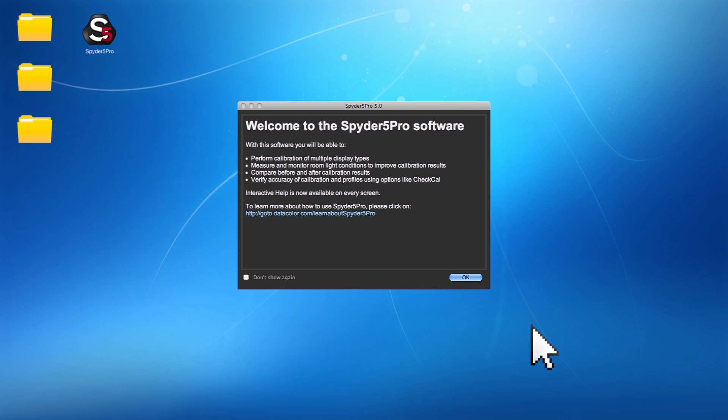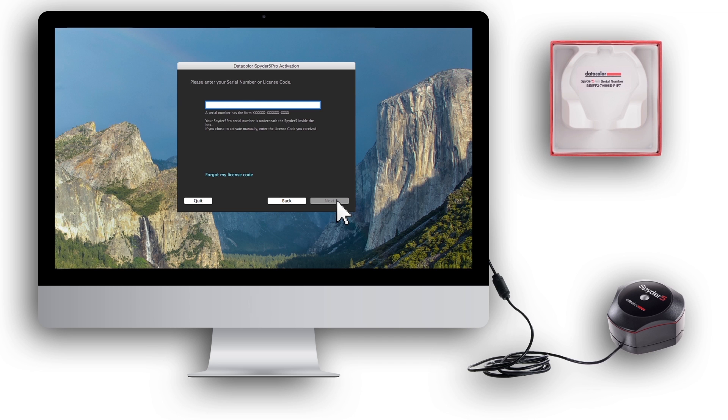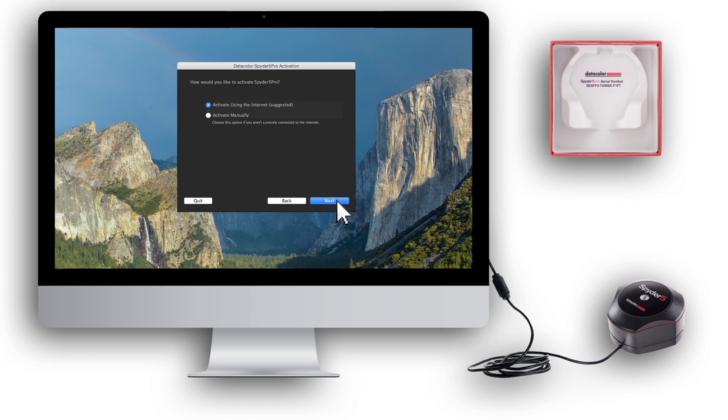After reading the welcome screen, click OK. Enter the serial number found inside the plastic base at the bottom of the box. Click Next.